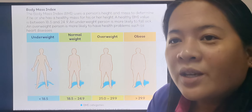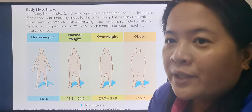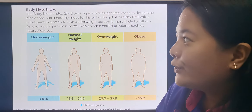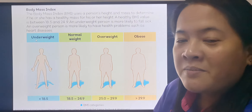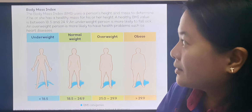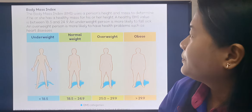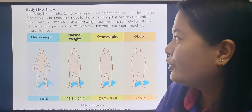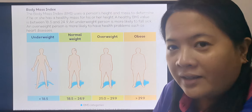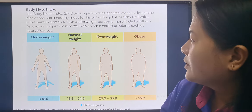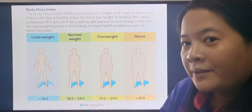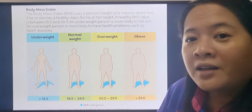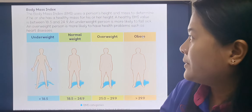Last week, we studied about BMI — just a review. If your BMI falls below 18.5, then you are underweight, which means that you are eating less and you might have health problems. If your BMI is 18.5 to 24.9, then your weight is normal — it means that you're healthy. If your BMI is 25 to 29.9, it means you are overweight. And if it's 29.9 and above, it means that you are obese.